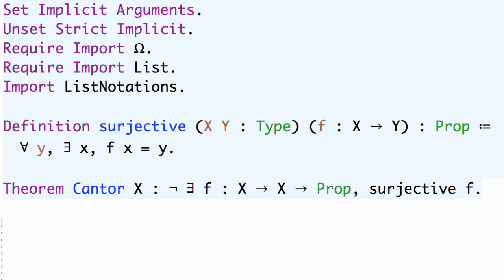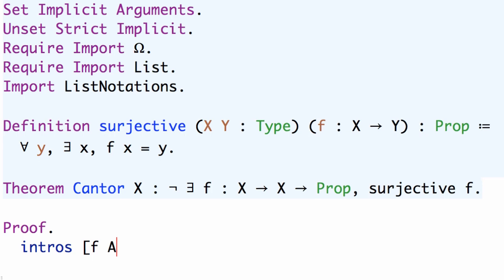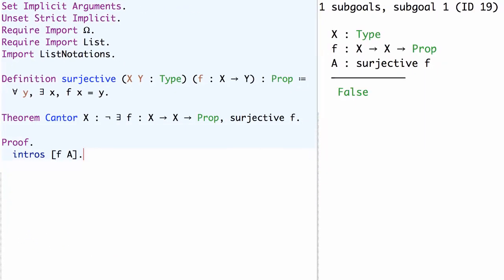Now to prove Cantor's theorem we'll start off by assuming we have a function f and an assumption A that f is surjective.